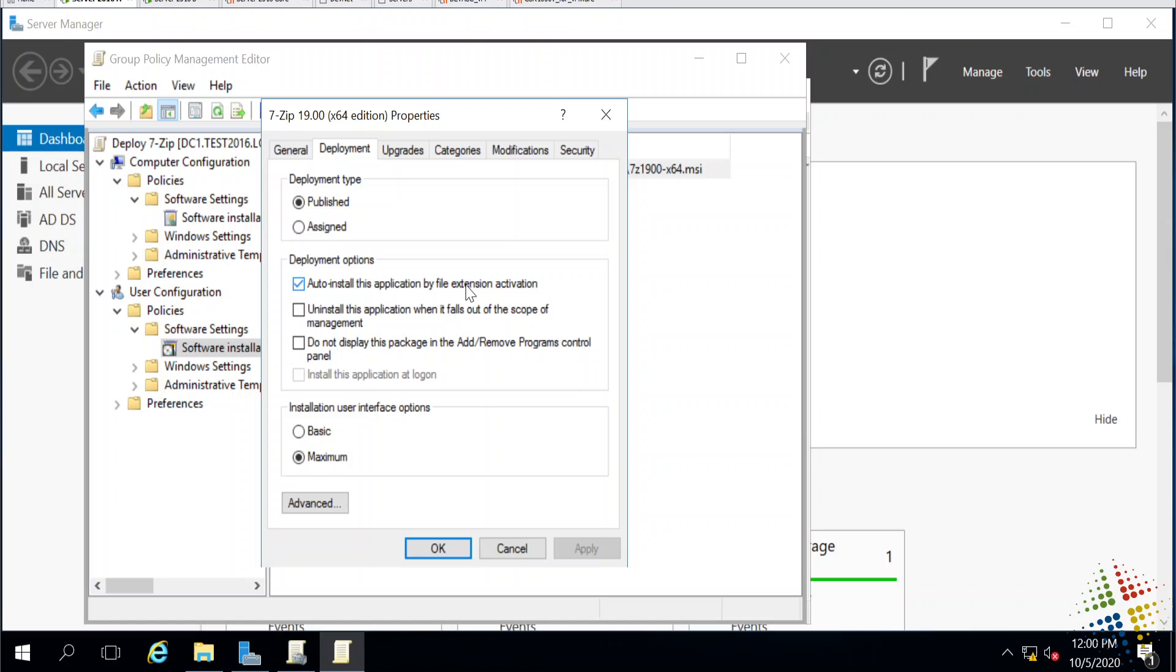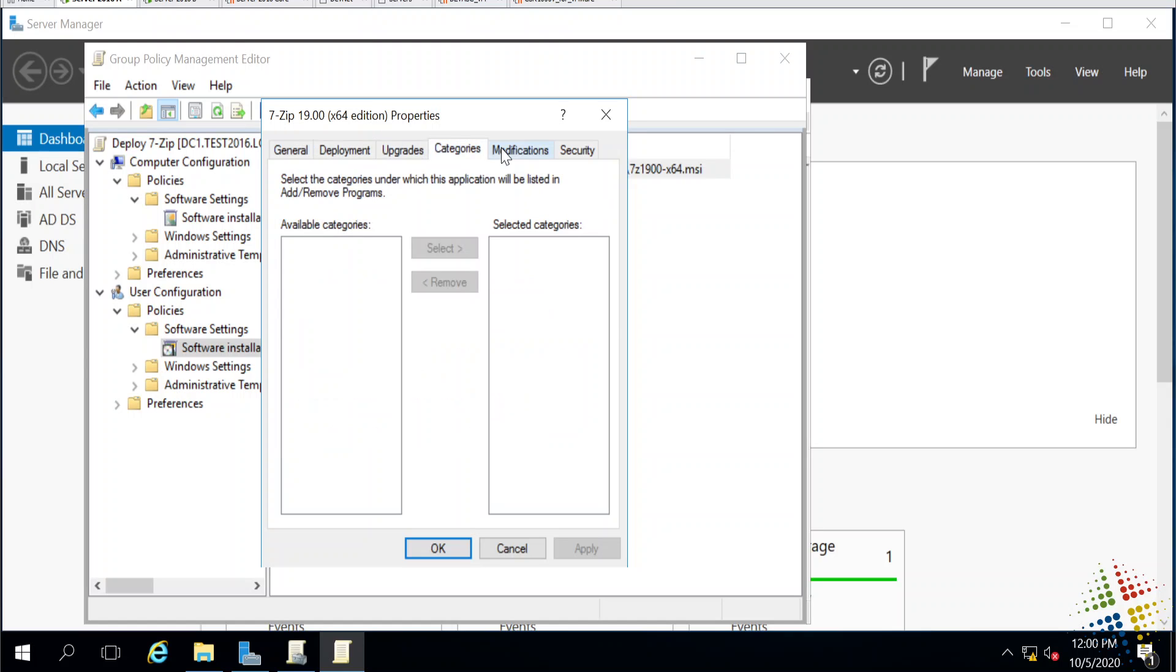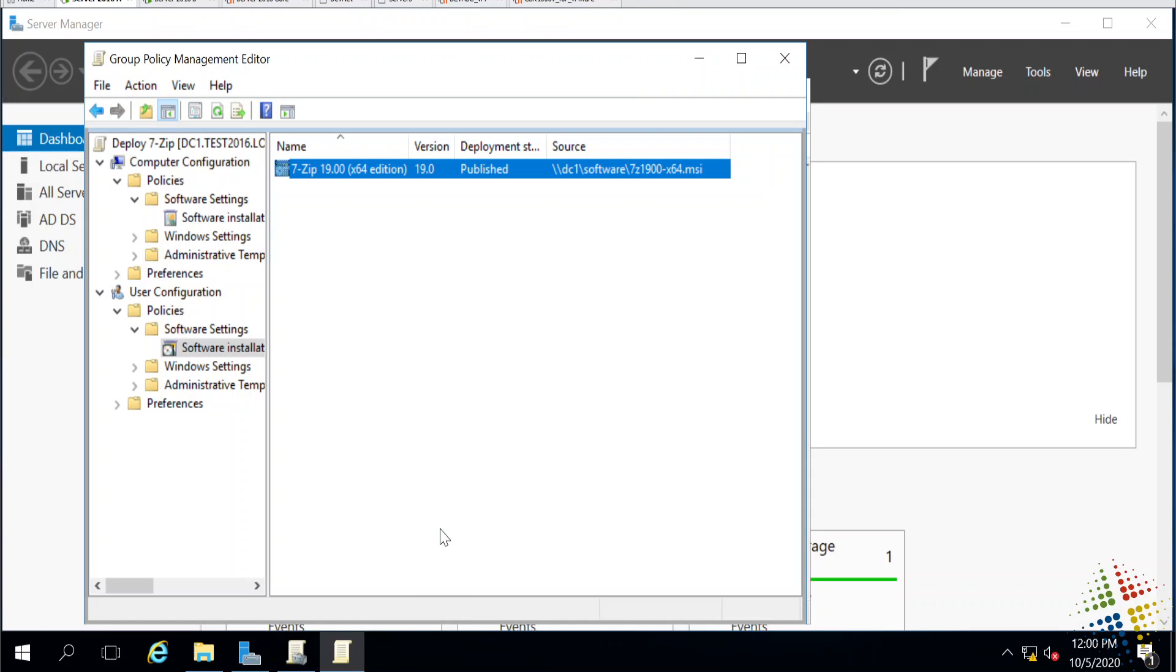Deployment. Auto install by file extension type. This could be useful, say, if this is Microsoft Office and somebody sees a docx file. If they receive a docx file in their email or some other application, once they open that, it will automatically kick off this install process and install the application on their computer. Uninstall, so if the user logs into a computer and it installs the software, they log off the computer and it uninstalls the software. Do not display in add or remove programs. I'm going to leave that blank. User install options, basic or maximum. I'll leave that as maximum. Then these are the upgrades, categories, modifications. Those are all the same. I'm going to say okay.